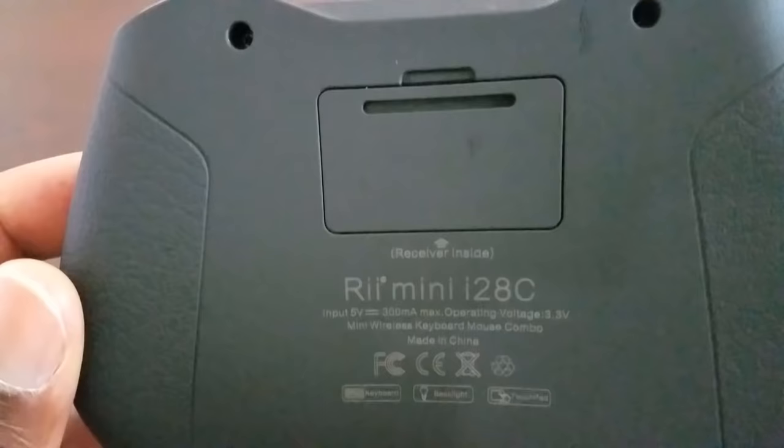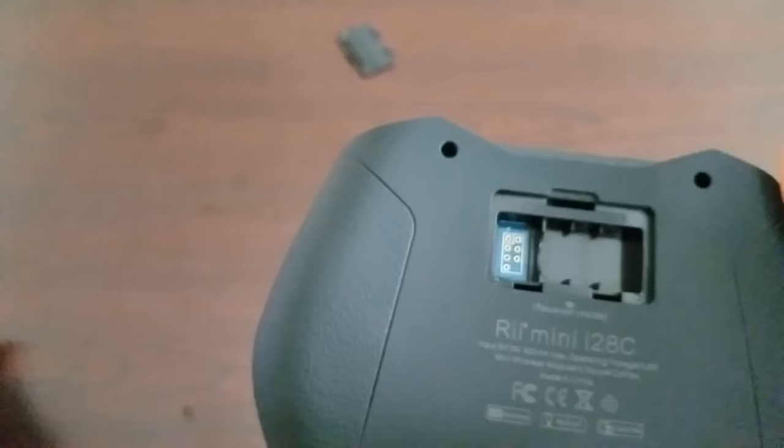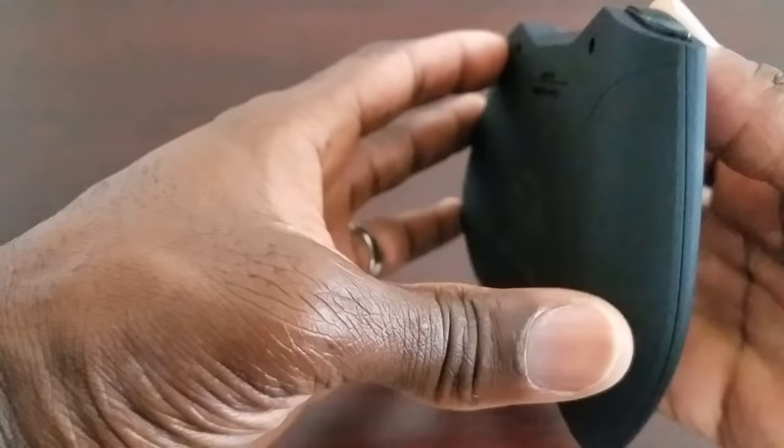All right the back just has the model number, let me pop it open and show you guys what's in the door. All right so all that is is the USB receiver, you just pop it out put in your device and you're good to go. Go ahead and put that back on.